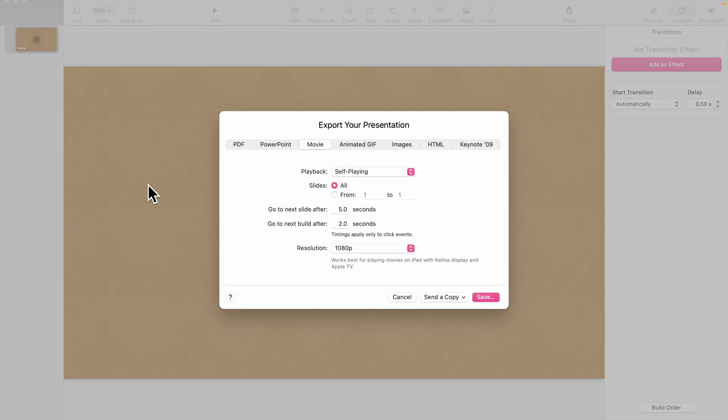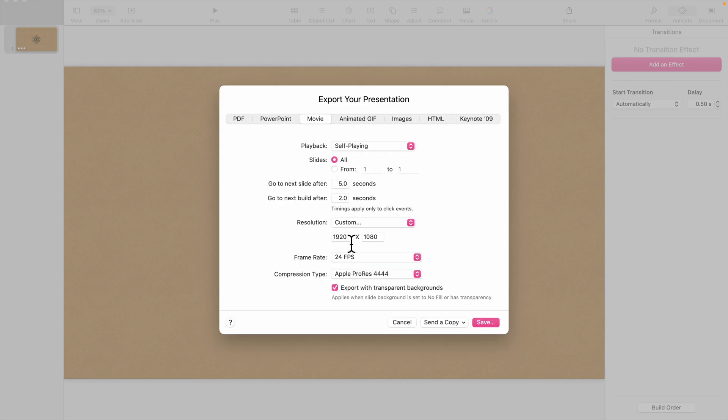First, change Resolution to Custom. Now specify the Aspect Ratio as 3840 by 2160.